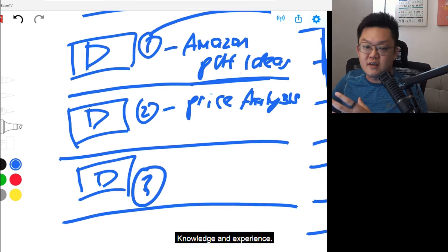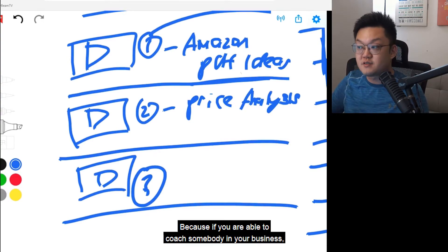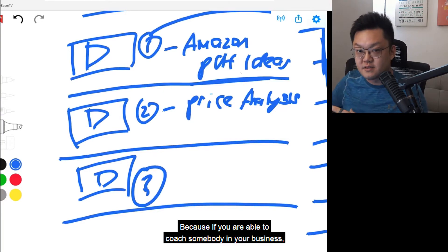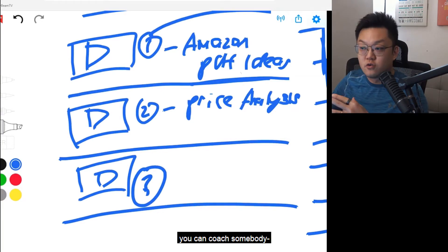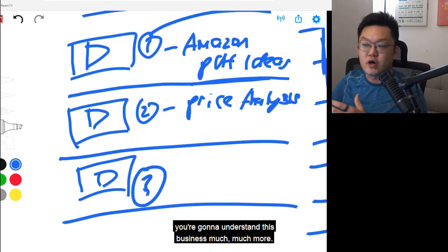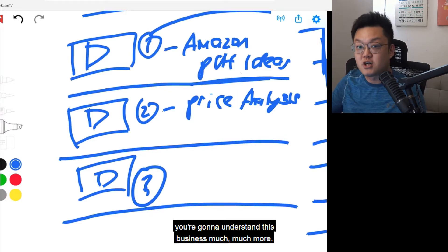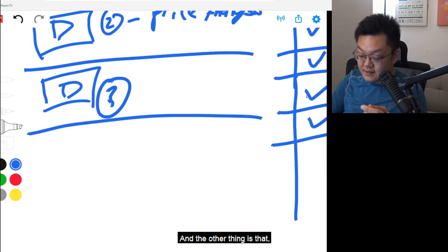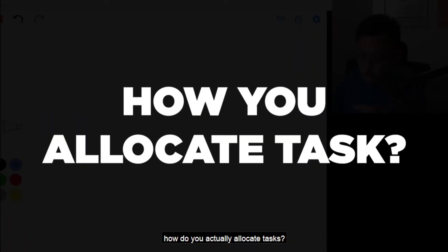Because if you are able to coach somebody in your business, when you're doing your business you're going to understand it much, much more. And the other thing is how do you actually allocate tasks?